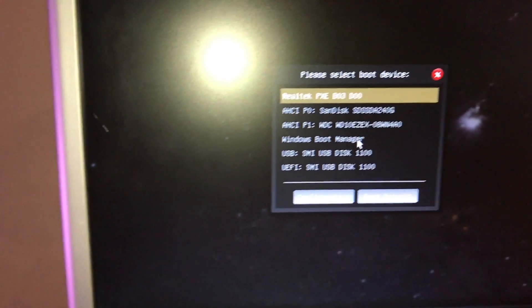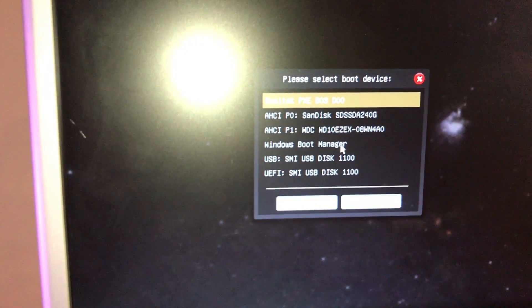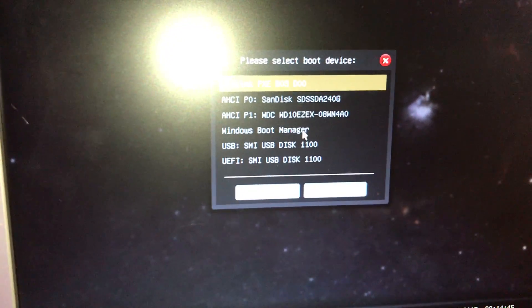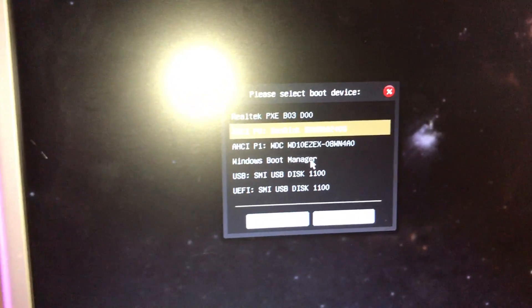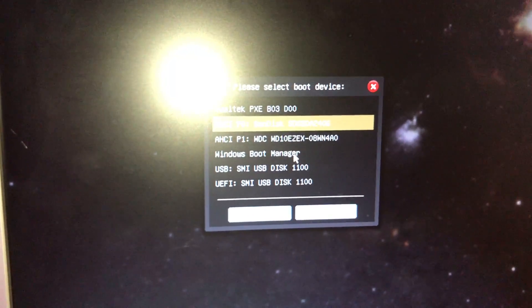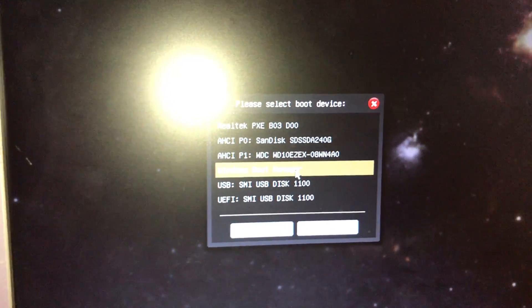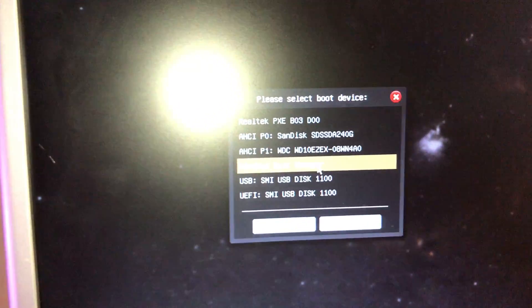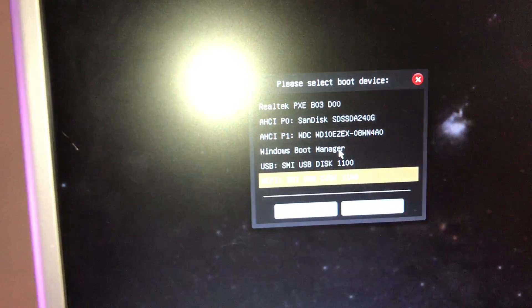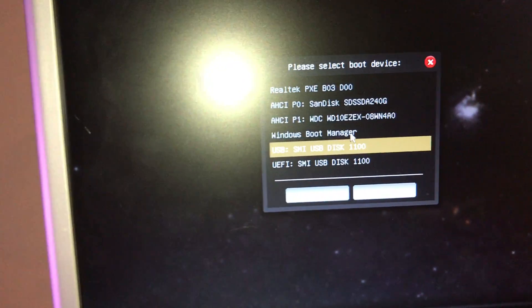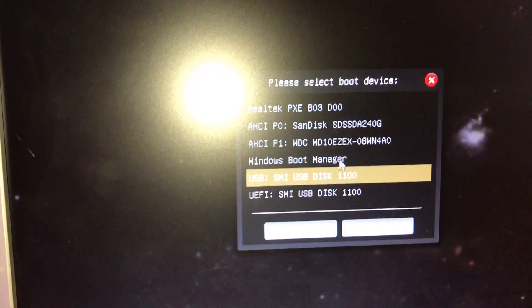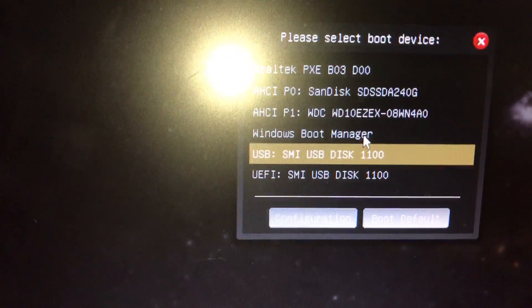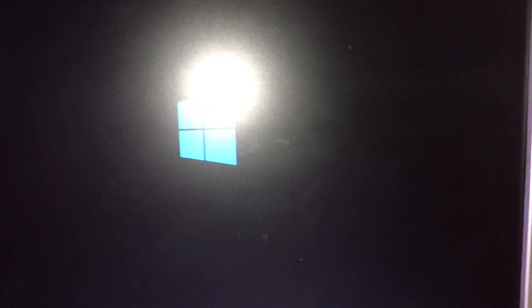You would have seen it for a brief second there. F11 brings you to this menu. We're telling it now where we want to boot up to first. The Realtek, that's our default Windows 10. That's one of the drives, hard drives. That's the other hard drive. We have Windows Boot Manager, USB, and USB. So let's do the USB. The UEFI we don't want to do, it's the USB, USB disk 1100. And it's showing you Windows.